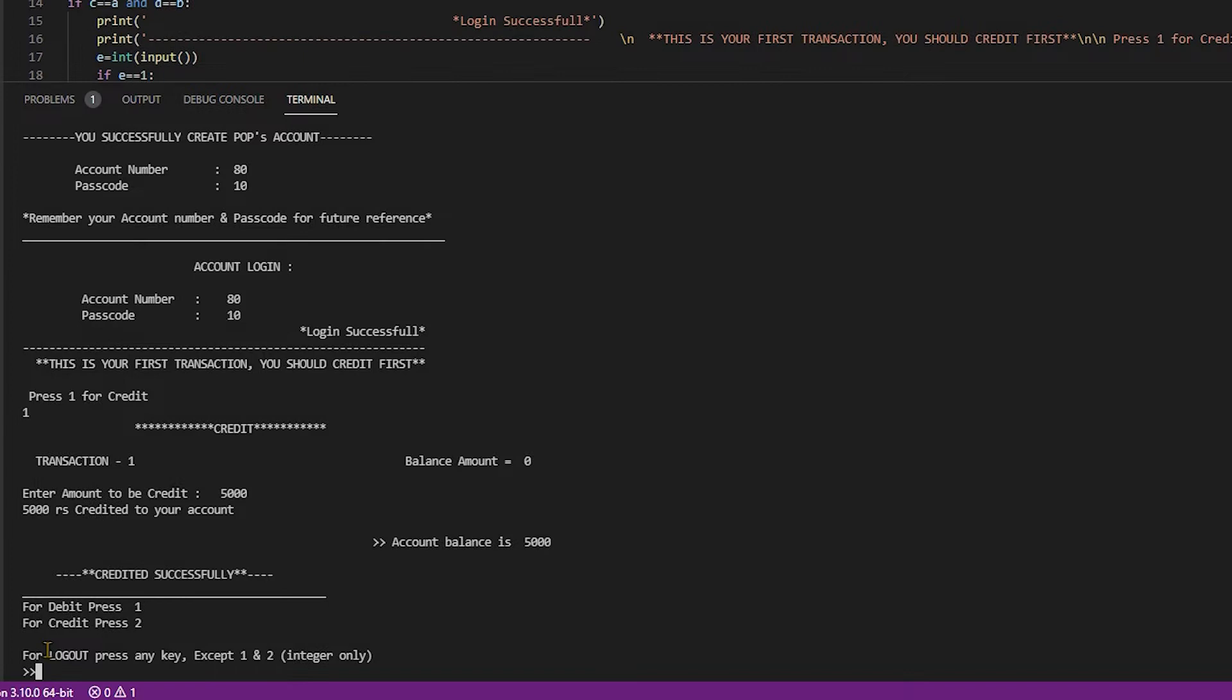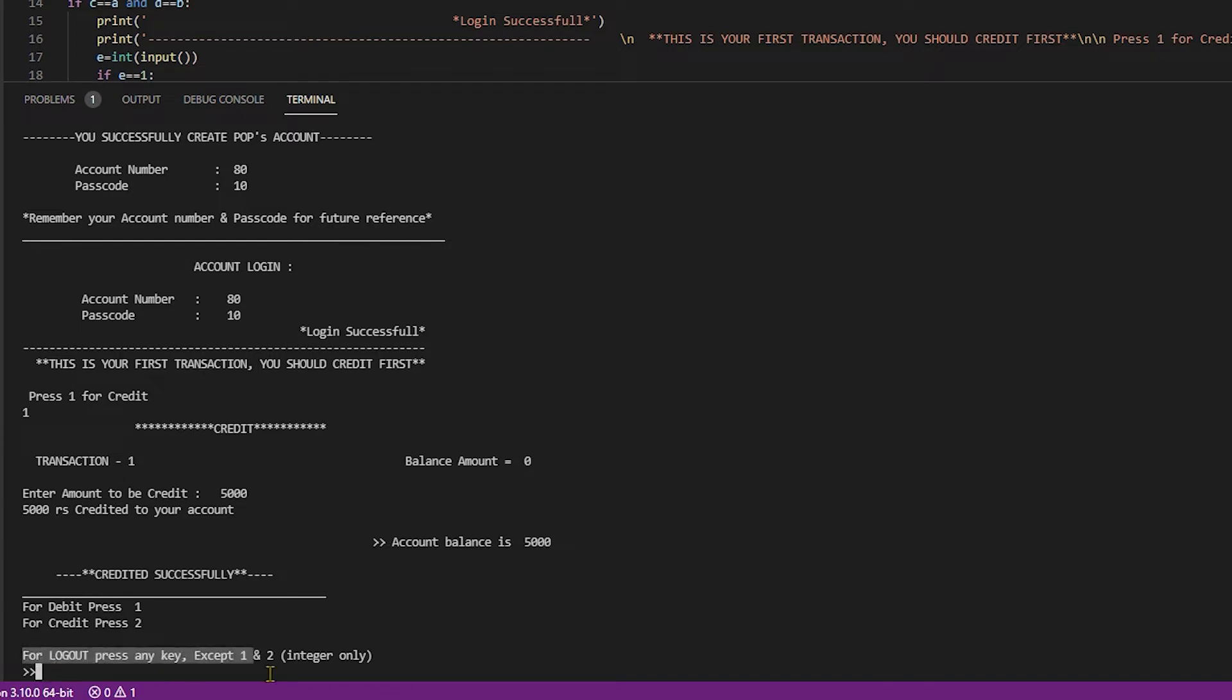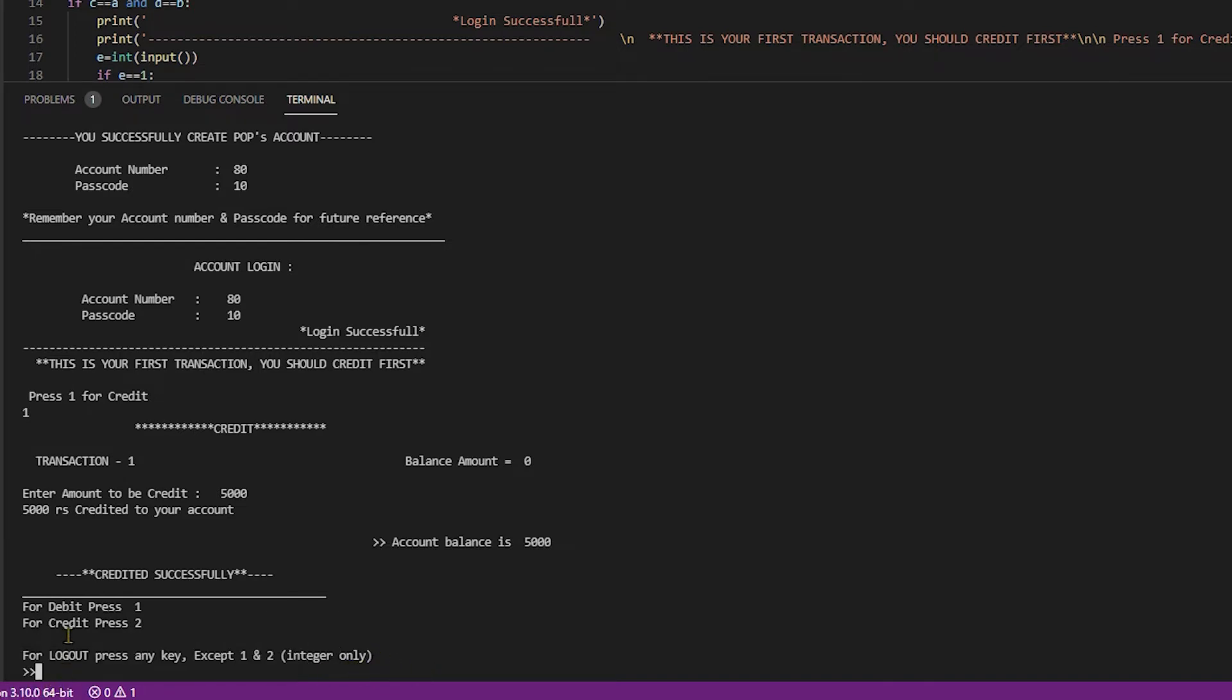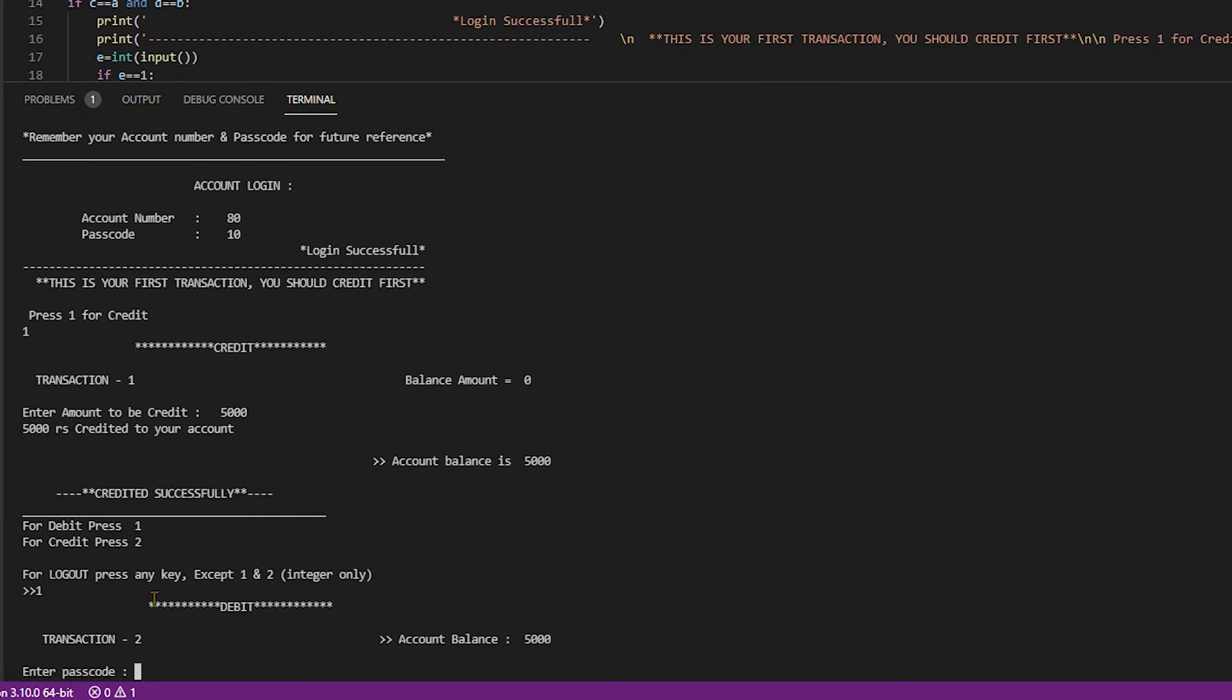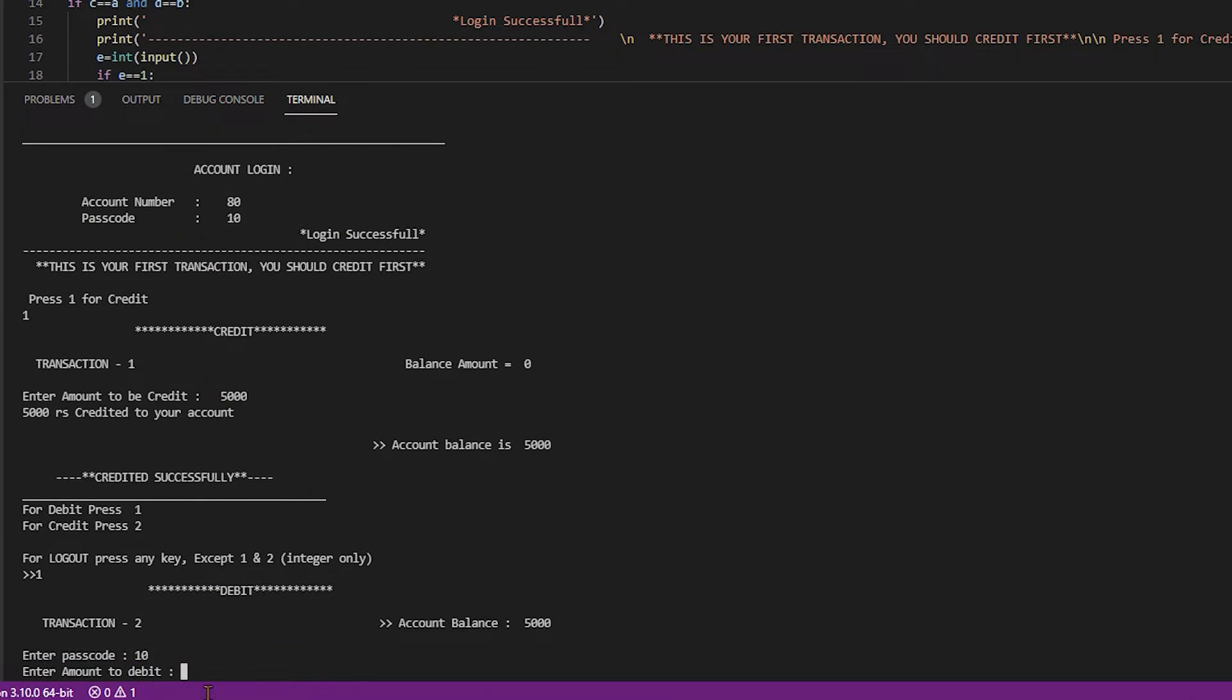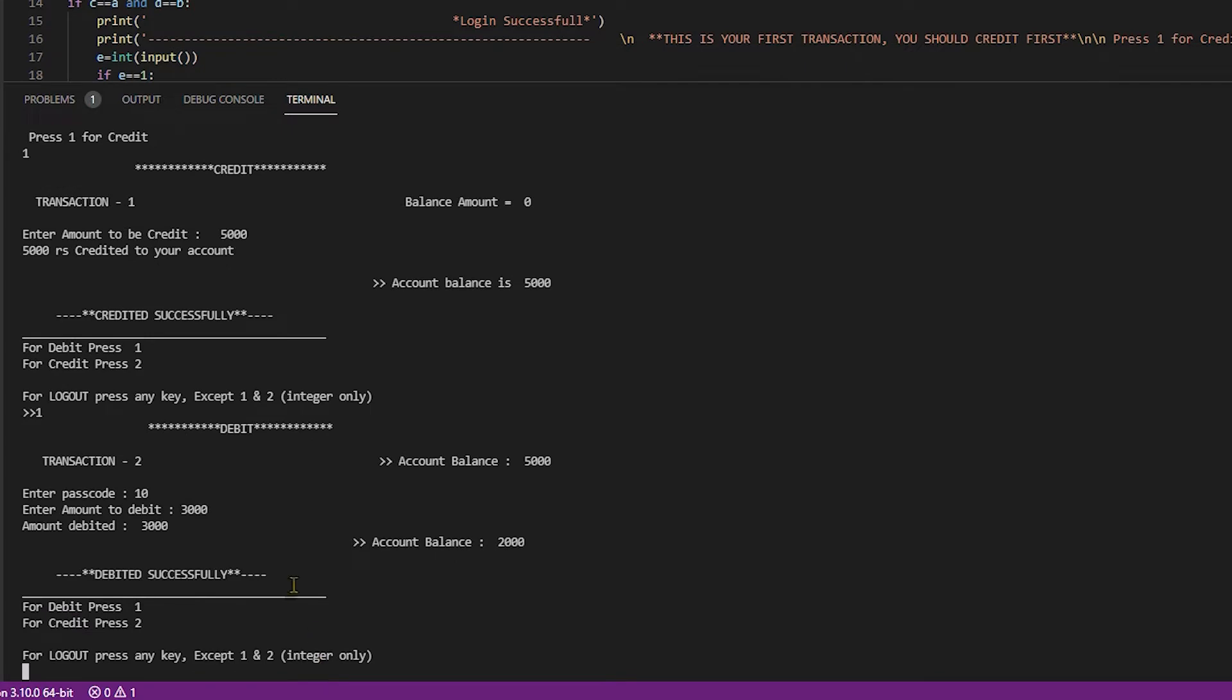For next transaction, for debit press one, for credit press two, for logout press any key except one and two. I debit my money from account. Enter the passcode for security. Password is 10. Enter amount to debit. I have 5000 in account balance. I debit 3000. Amount debited successfully. Account balance is 2000.